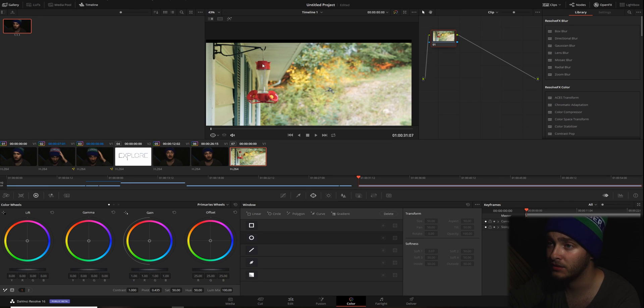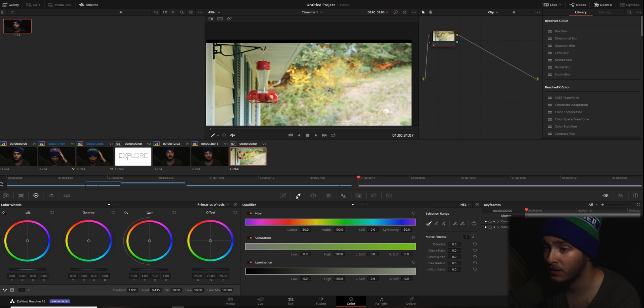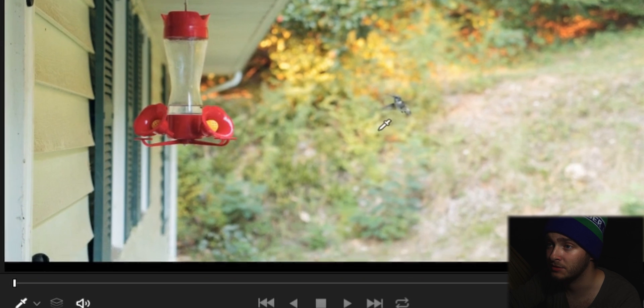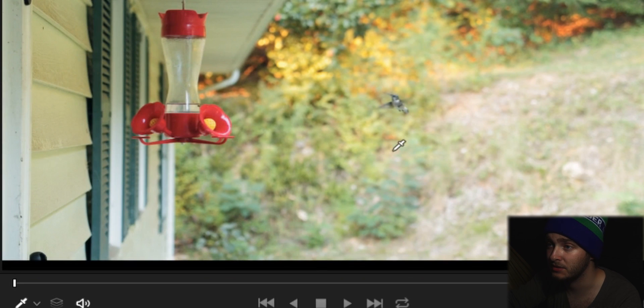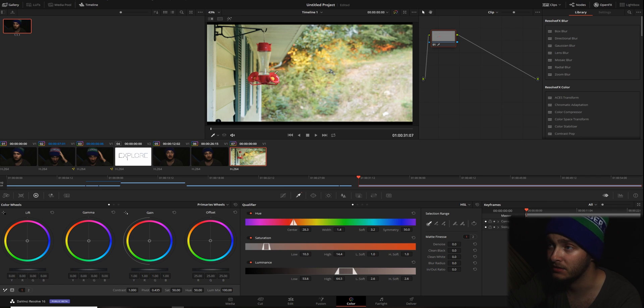And then we're going to come down to this little eyedropper right here. Go ahead and click on that. And then if you come back up onto the actual image itself, you'll see that you have an eyedropper.